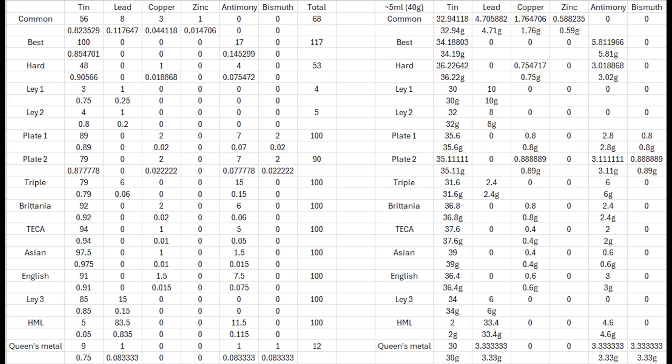I included HML for fun really, as it's not really pewter by definition. Look into linotype machines and/or hot metal typesetting if you're interested in the history of printing. It was the main process used from the late 1800s to about the 1950s when phototypesetting was developed, then digital typesetting took over in the 1980s.